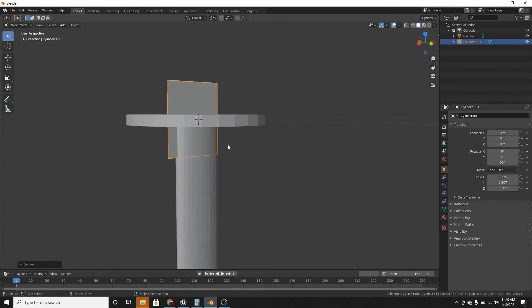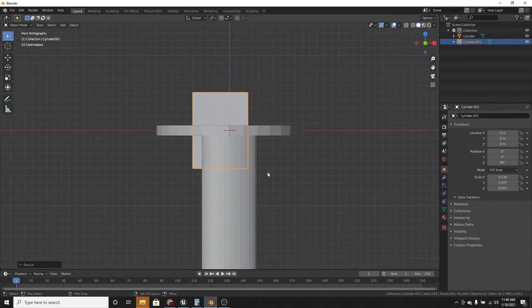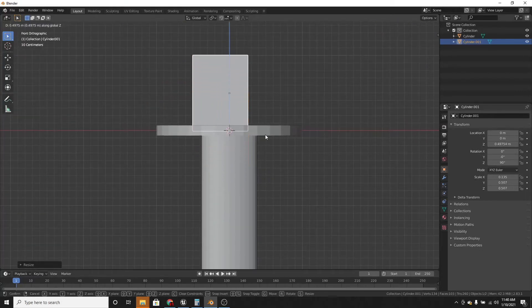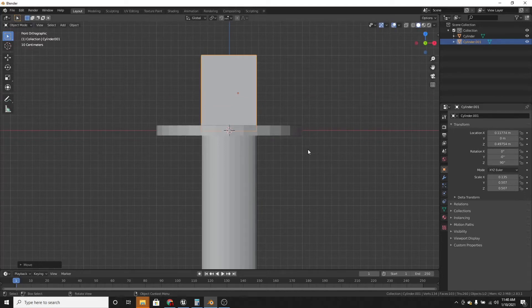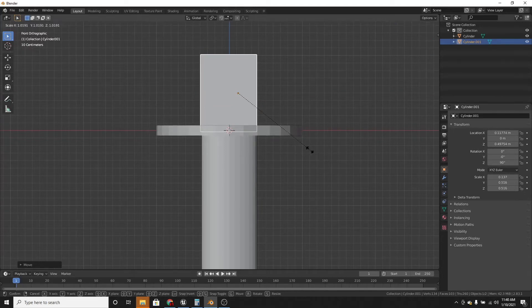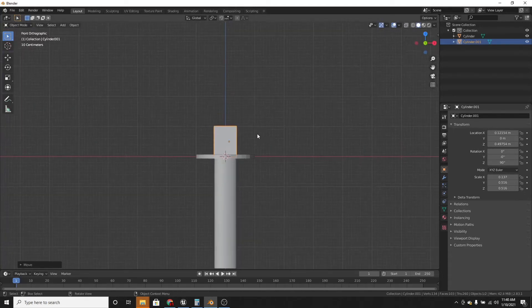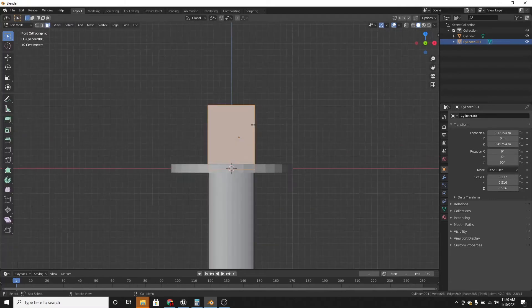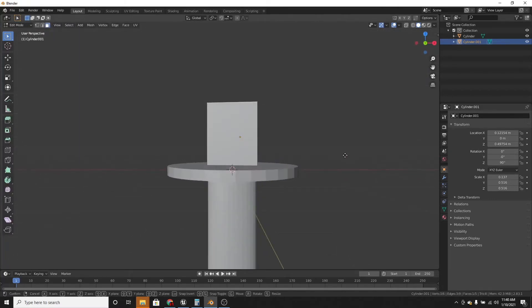And then just position it, move it up, move it on the x-axis, scale it some more, put it on the x-axis, and then we're going to move this face down.